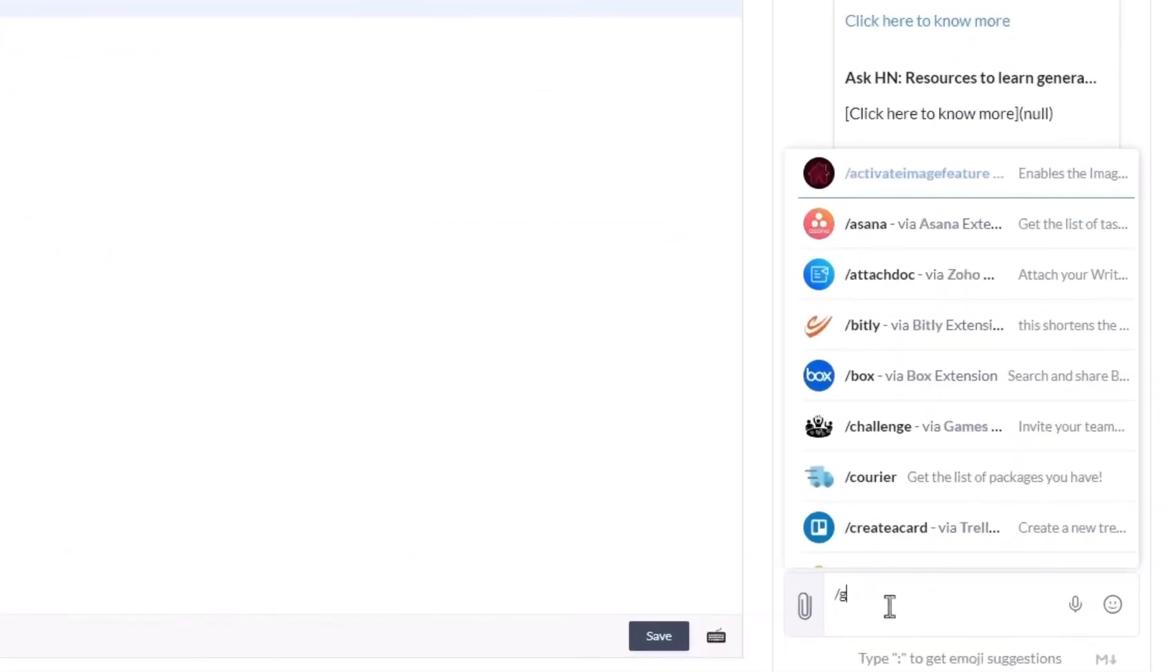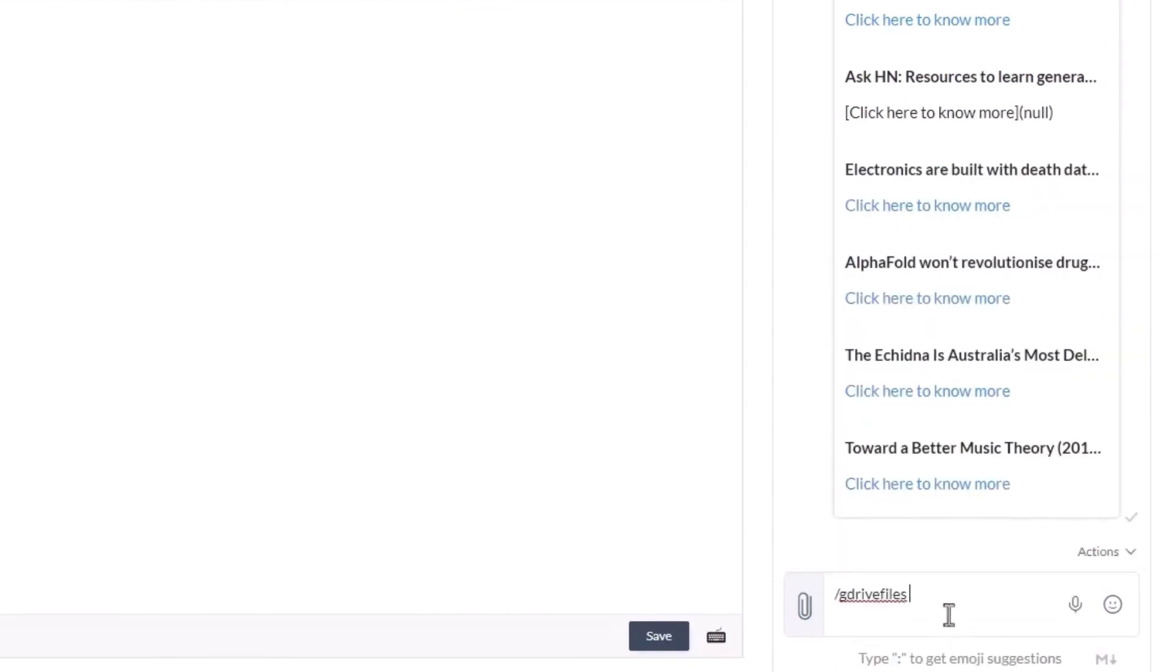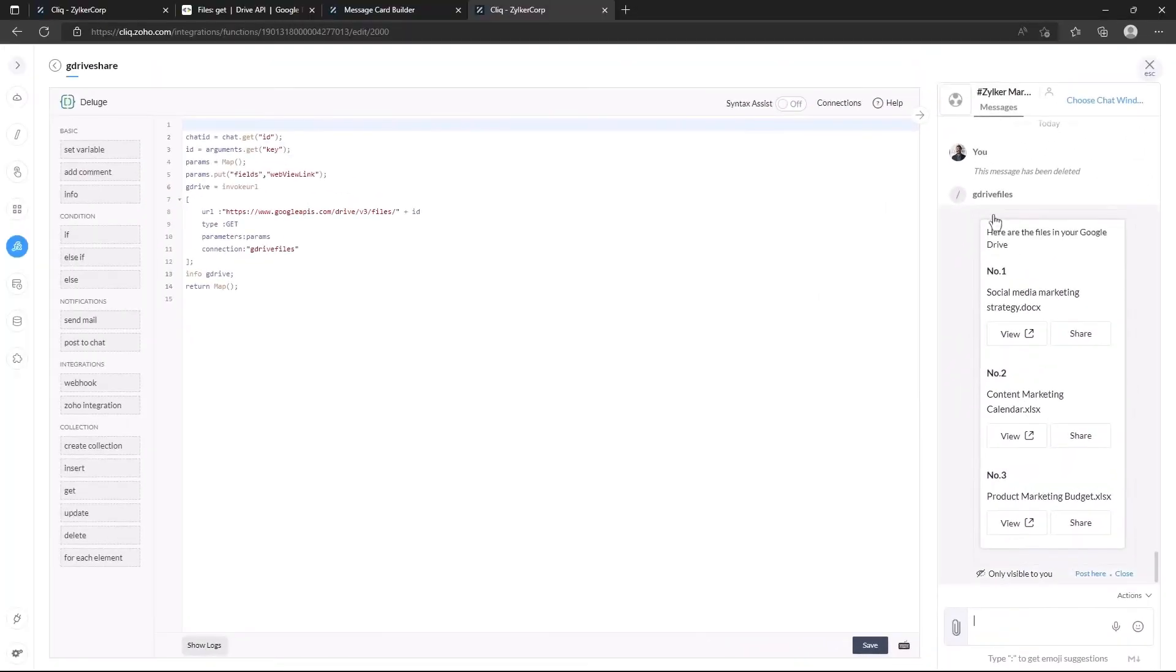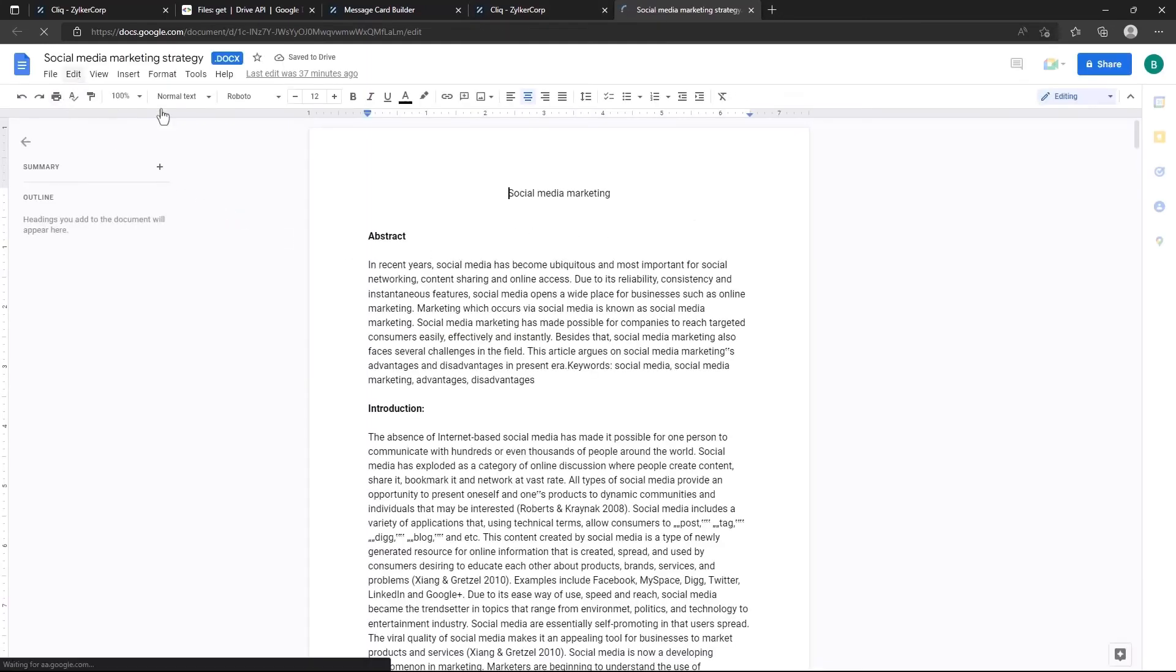Let's execute the slash command in the chat window. Here we can see that all three of the files that I have in my google drive are listed in the chat. On clicking view, the document opens in our drive.